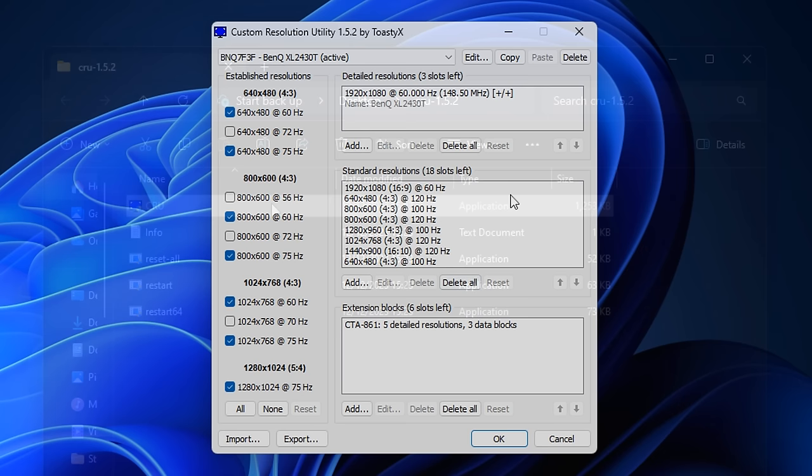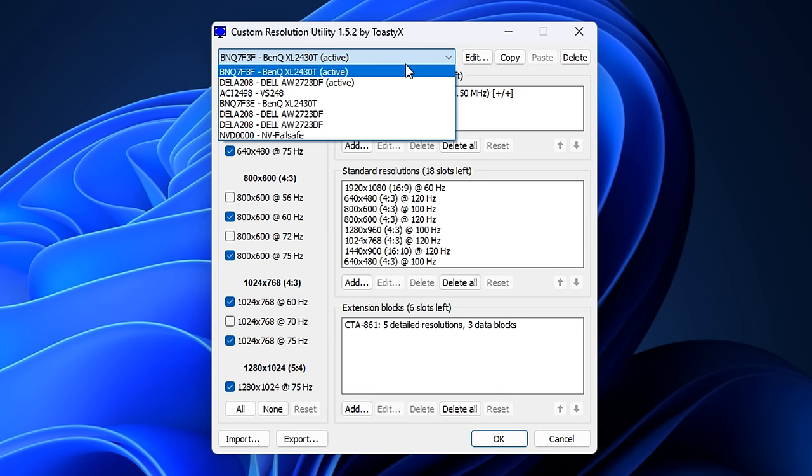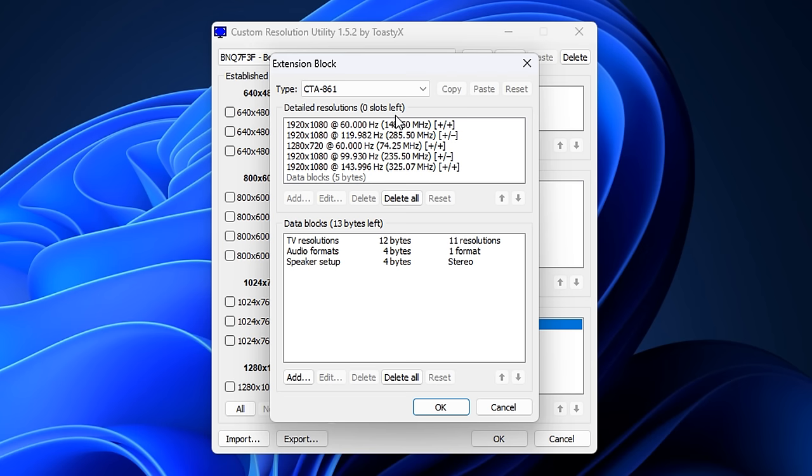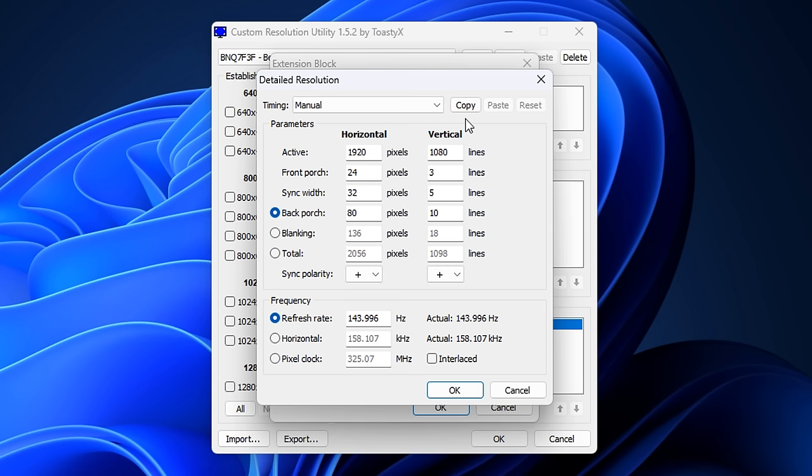Once you've opened the application, head to the top dropdown and make sure your main monitor is selected — it should say 'active' in brackets. Then go to the left hand side and click the 'none' button to deselect all resolutions. From there, go under extension blocks, click on the first one, then click edit. Under detailed resolutions, find the one with the highest refresh rate and double click on it. Click that copy button, then close this down and delete all of these, then press OK.